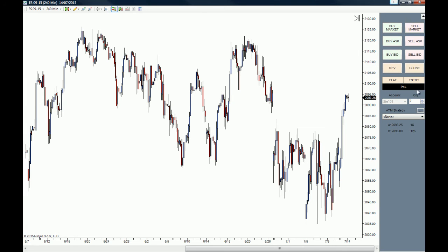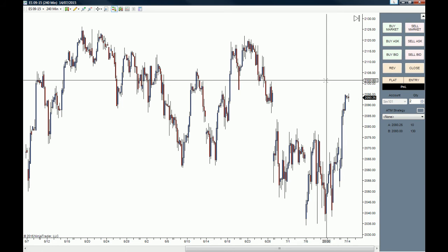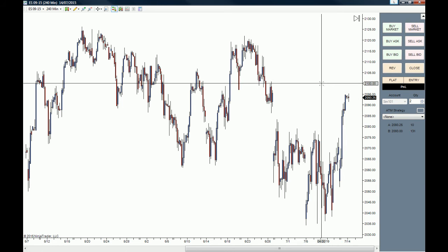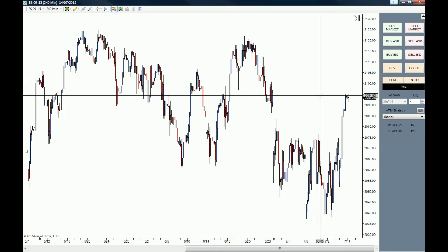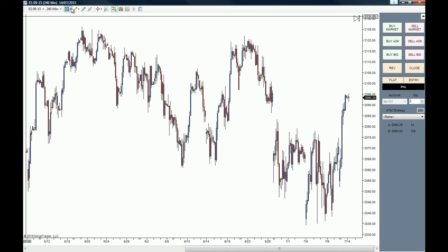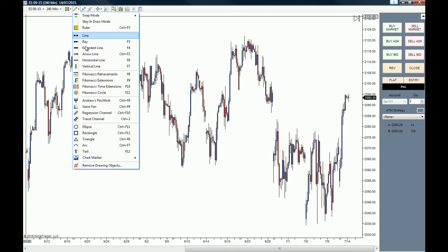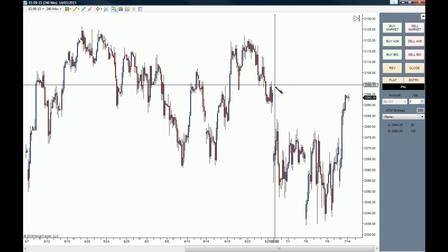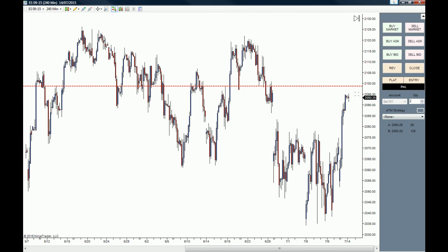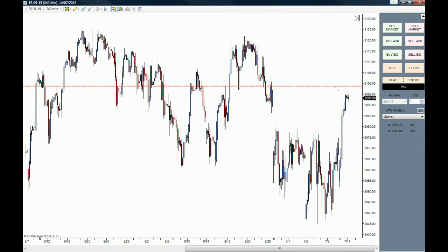Right here you can actually use your mouse to place pending orders. Let's say that we are waiting for price to go all the way up to these highs — to this high right here.